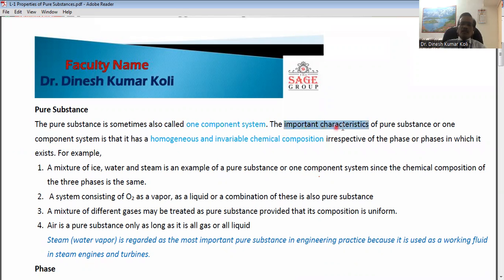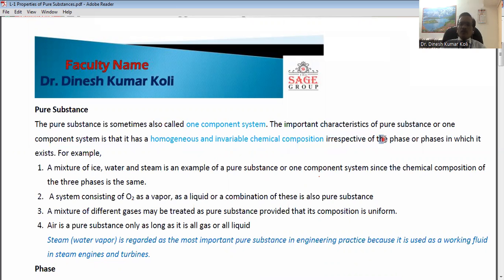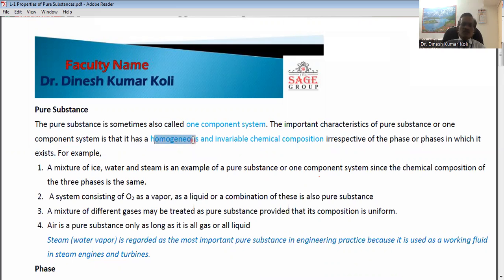The important characteristics of a pure substance or one-component system is that it has a homogeneous and invariable chemical composition, irrespective of the phase or phases in which it exists. It means if there is a pure substance, it is called a one-component system, and it has two important characteristics: first, it is homogeneous — uniform throughout — and second, it has invariable chemical composition.